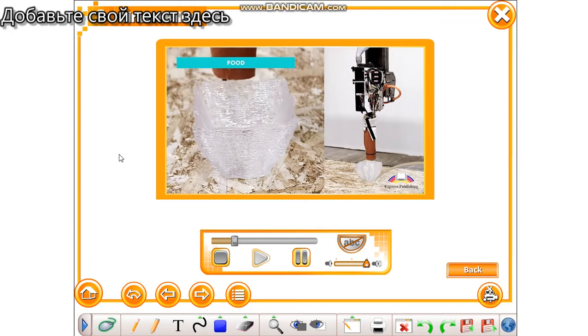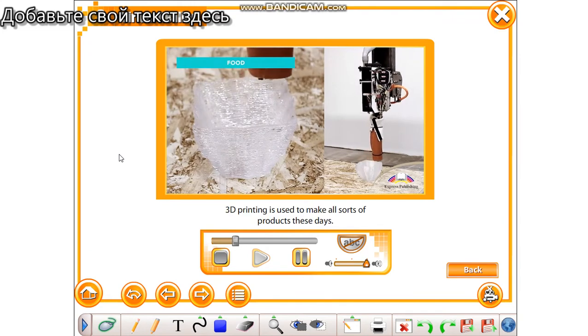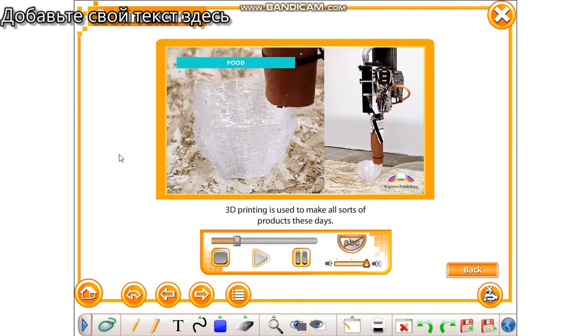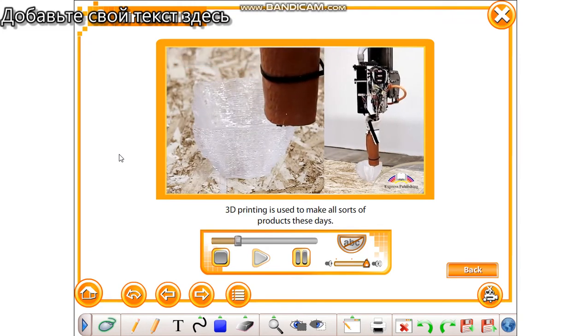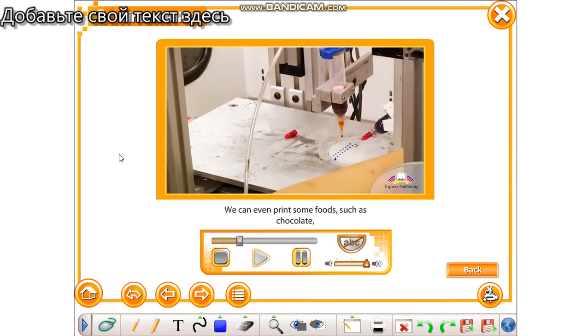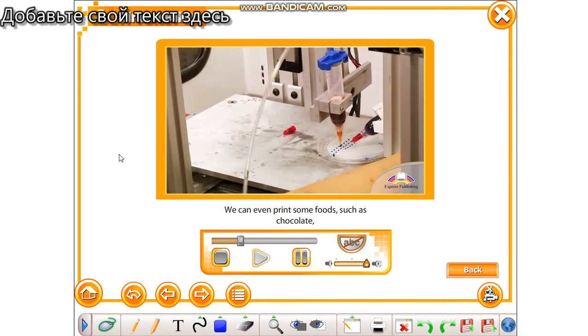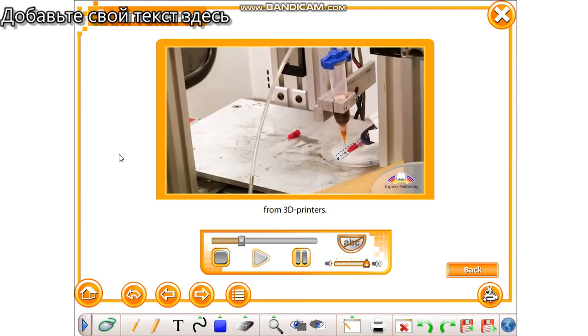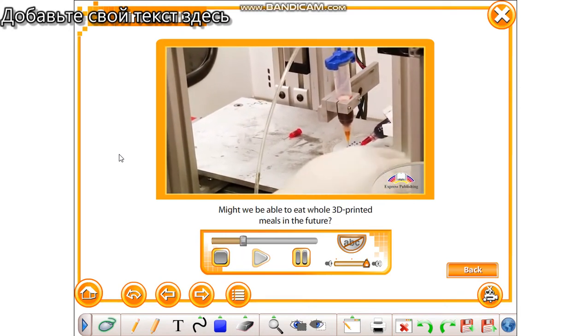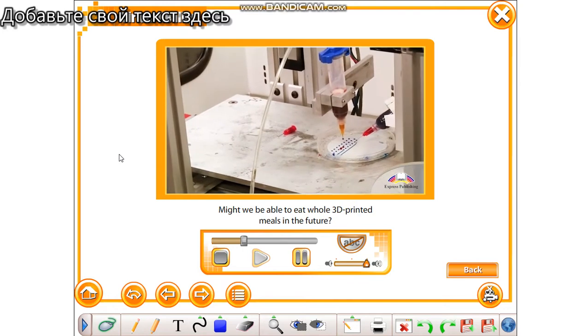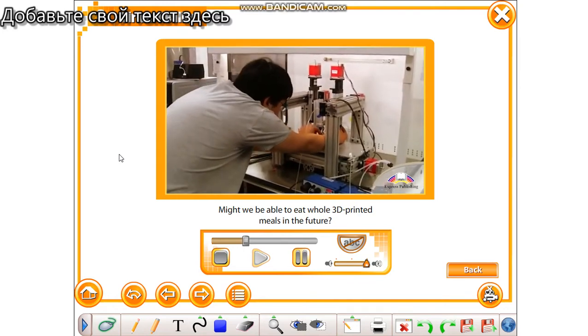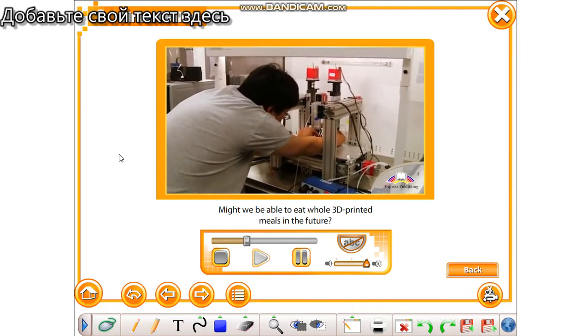Food. 3D printing is used to make all sorts of products these days. We can even print some foods such as chocolate from 3D printers. Might we be able to eat whole 3D printed meals in the future?